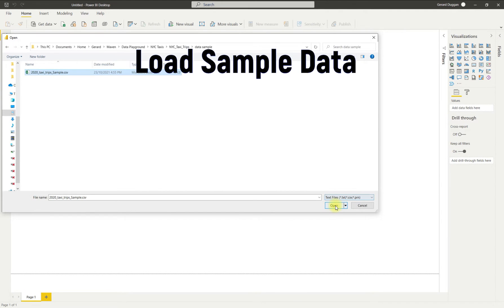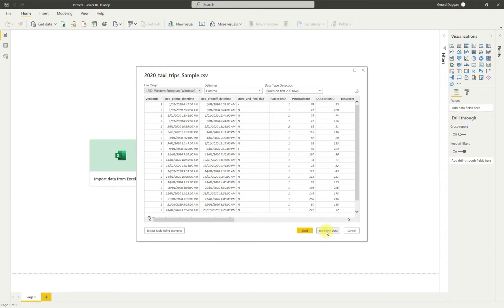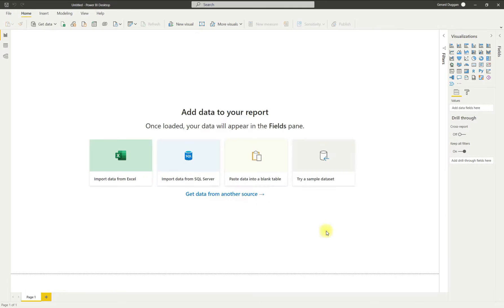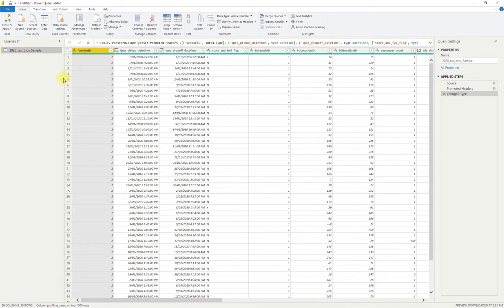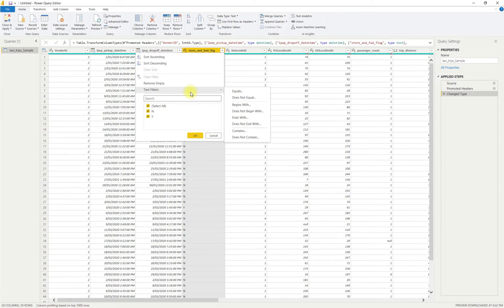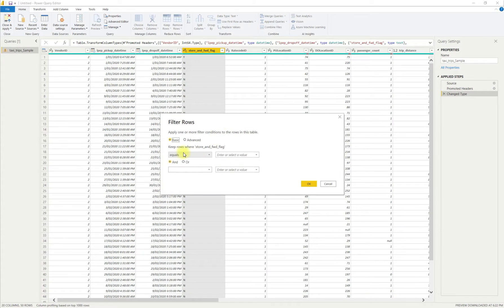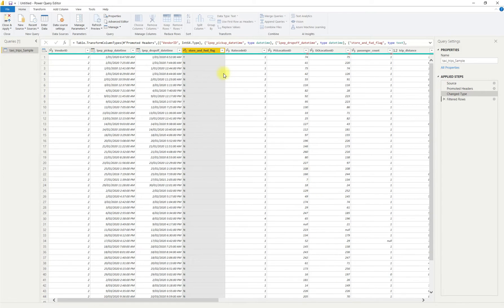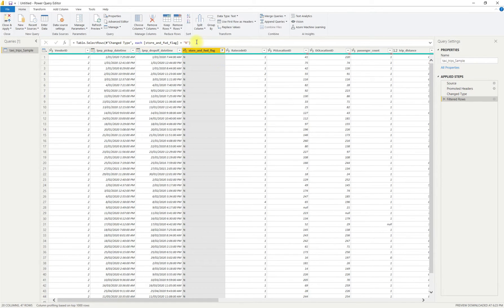So now to apply the code to our sample set — we'll load the set into Power BI the usual way and we see here we've got our 50 line items. Let's move on to the first point, which is the store and forward flag. We want to filter these so that it's only equal to N. So we just put that there and hit OK. And if we look at the M code, we'll see each store and forward flag equals N. So that's our first step.